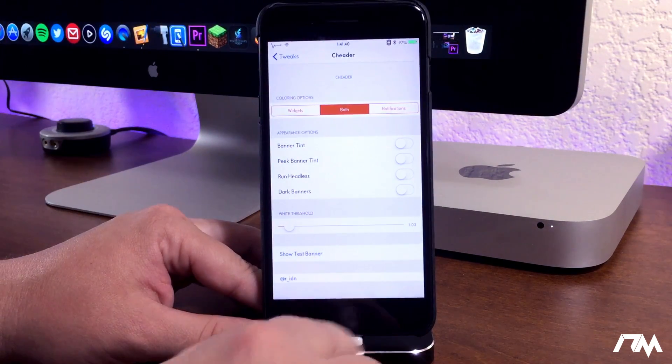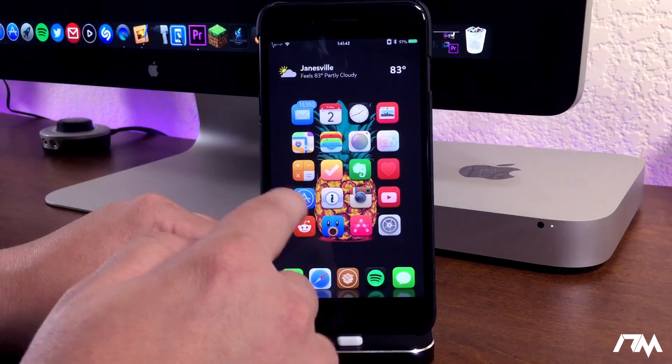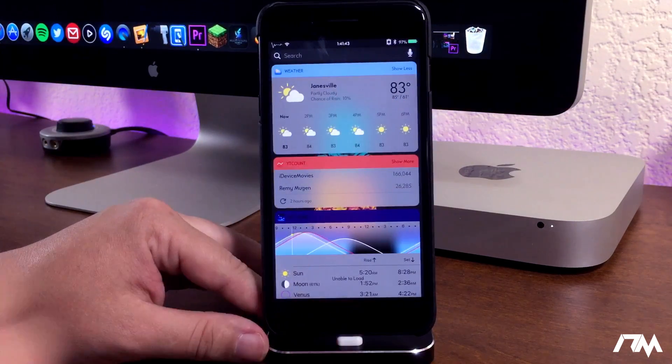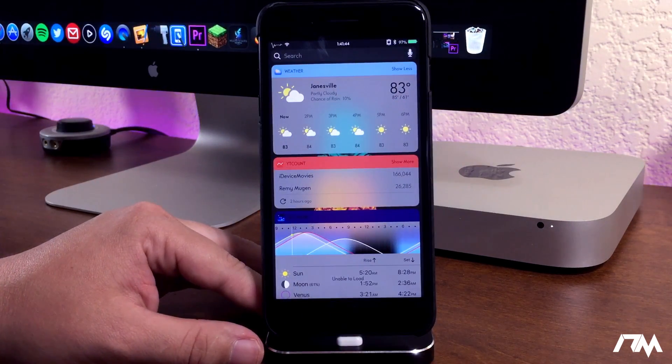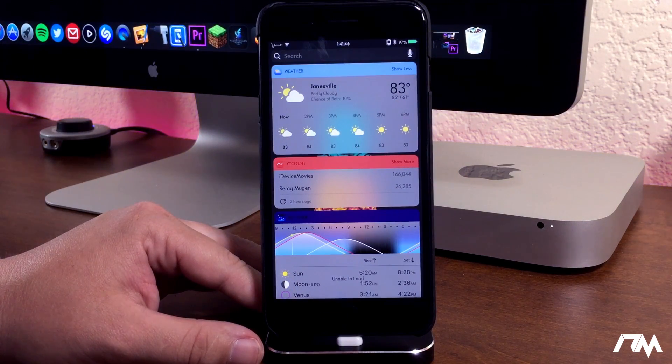So again the tweak is called Cheater. I will leave the package information down in the description for those of you that would like to download it and check it out.